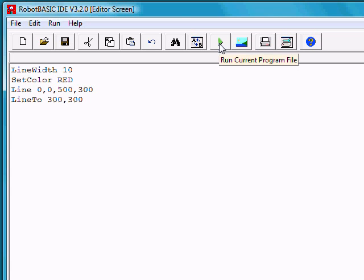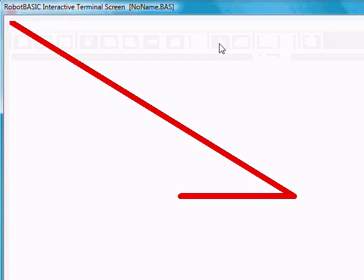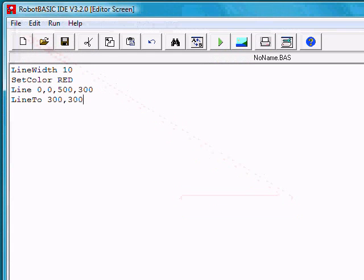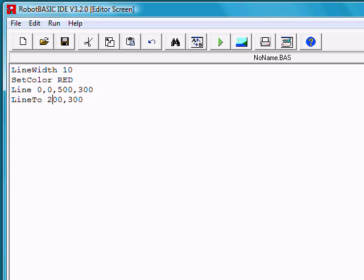If we run it again, notice it comes over and then goes back. If we want it to go further, instead of going back to 300, we could go back to 200. Notice the difference.